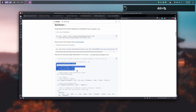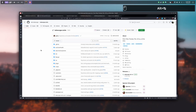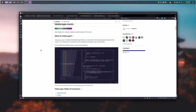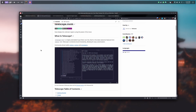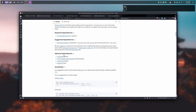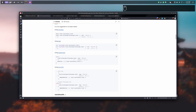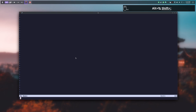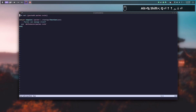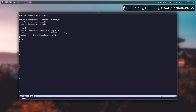Our next plugin is Telescope. Telescope is a plugin for searching files — for example files present in git or in the current directory. For installing it you just have to copy and paste this line into the packer.lua file we just created. You can put it at the end, just after the Packer line.